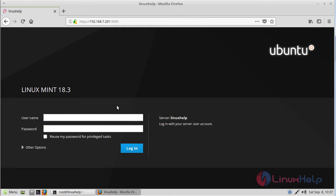Now here we can see the login page of Cockpit. Here we have to give system username and password. Then we have to click login.